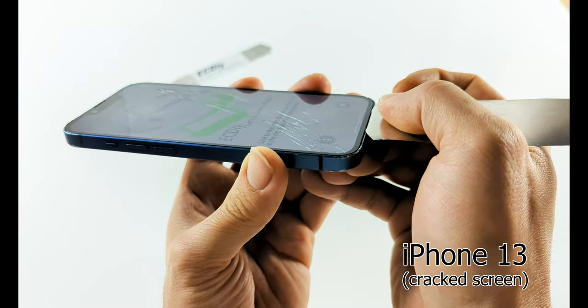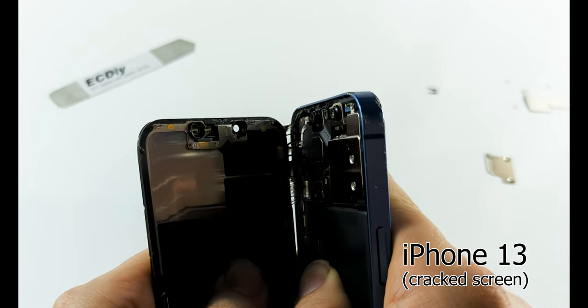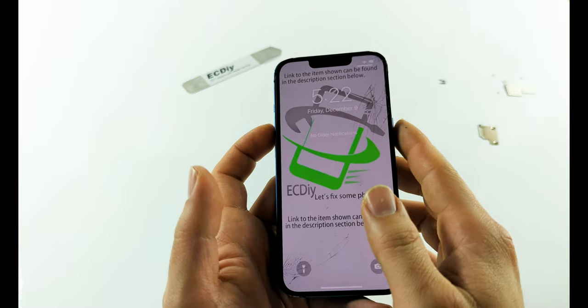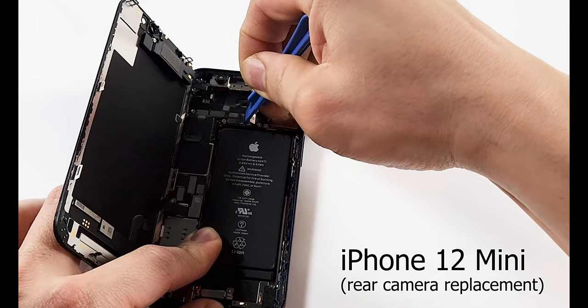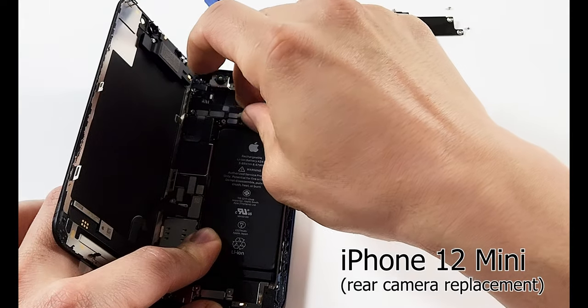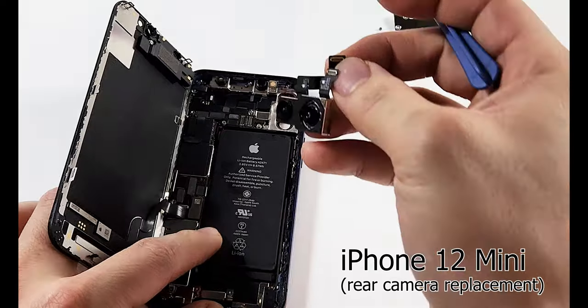For many common repairs such as replacing the battery, camera, screen or charging port, professionals agree that opening the iPhone is the most challenging part of the repair.